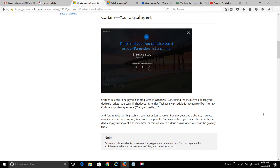Alright, the topic of this video is going to be how to set and check a reminder using Cortana, your digital assistant.